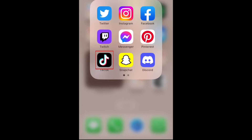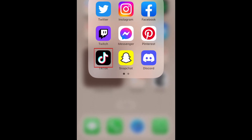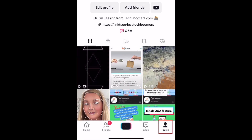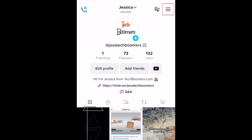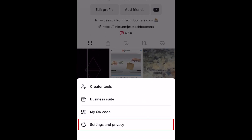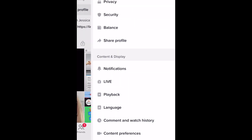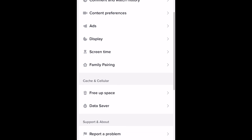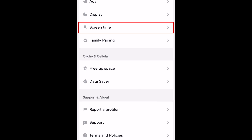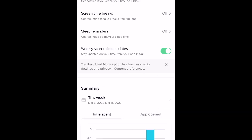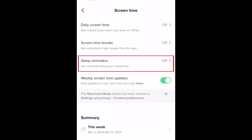To begin, open TikTok and go to your profile. Tap the menu icon in the top right corner. Select Settings and Privacy. Scroll down and tap Screen Time. Now select Sleep Reminders.